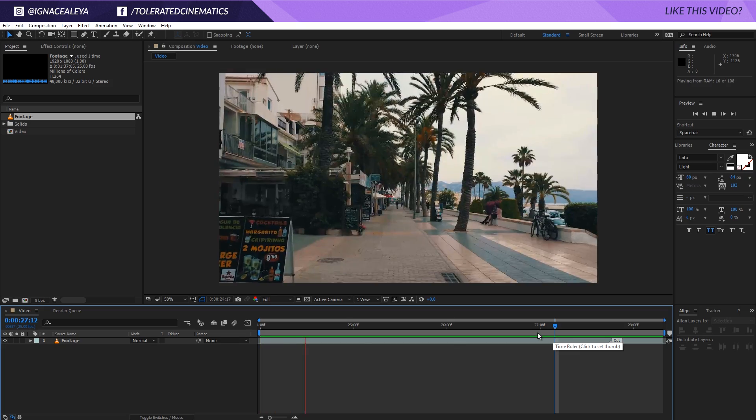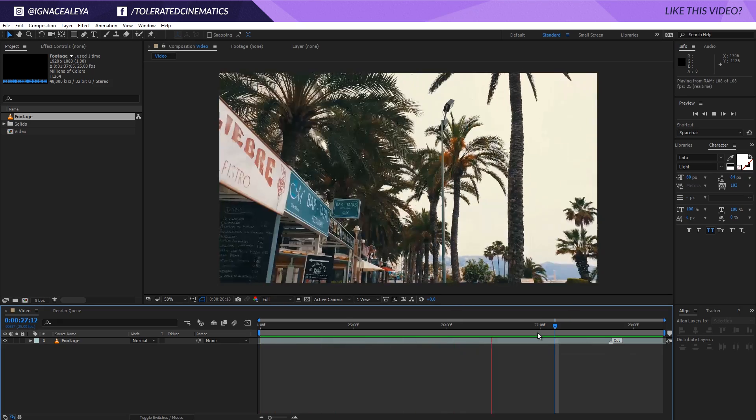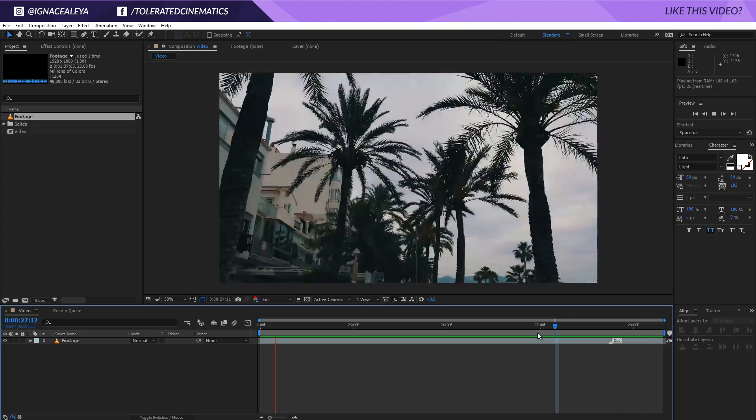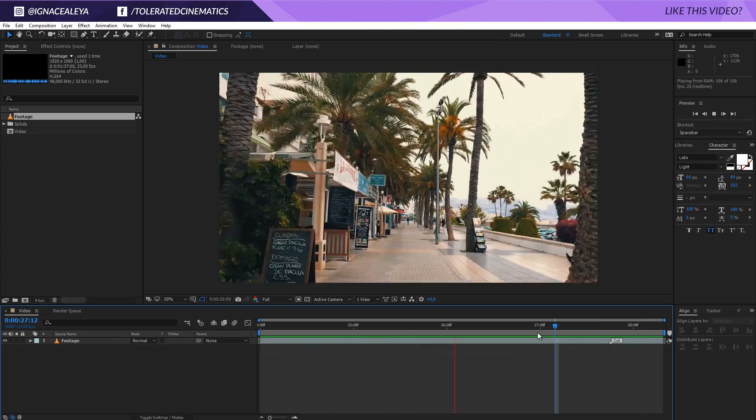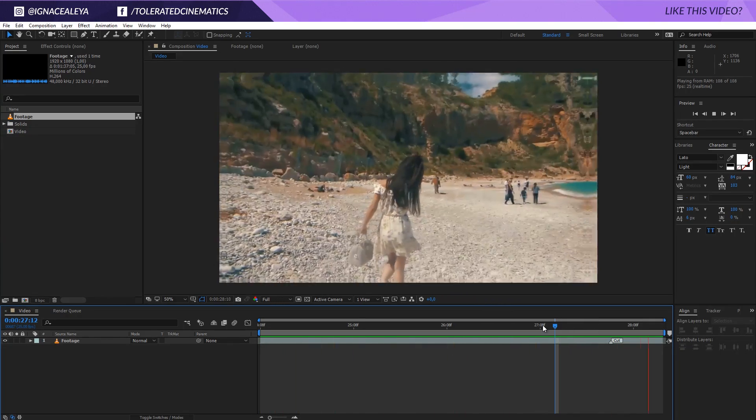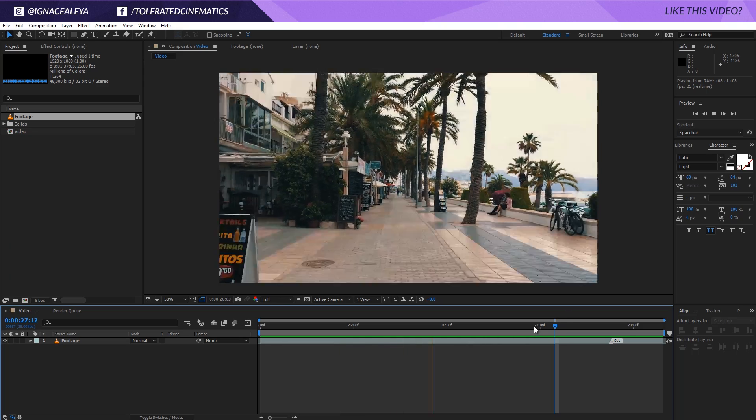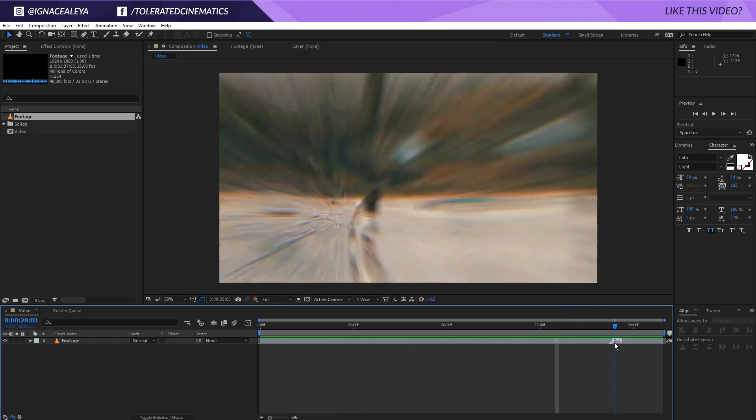All right, here we are in Adobe After Effects and this is the footage that we will be using for this tutorial. I prepared this from a video I posted a while ago. I want to apply the light leak effect to this video, and also right here at the end we have this cool transition which is also a part of the transition spec that I talked about in the intro.